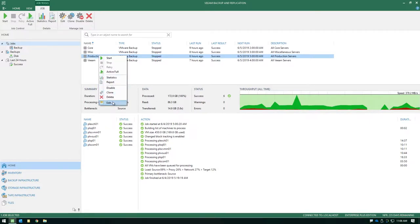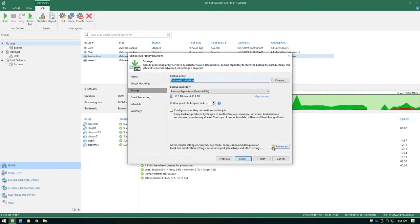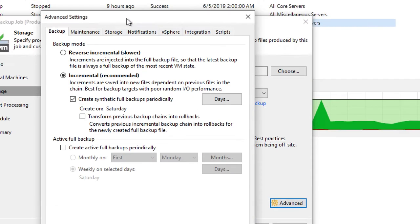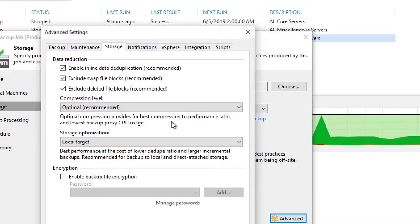If we edit a job that we have and we navigate down to the storage tab, notice towards the bottom right-hand corner of this job wizard, you're going to see an advanced button. Click on advanced and the next window that pops up, navigate over to the storage tab. This is where you're going to make changes to compression, deduplication, and enable or disable encryption.